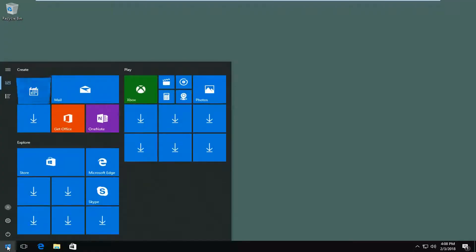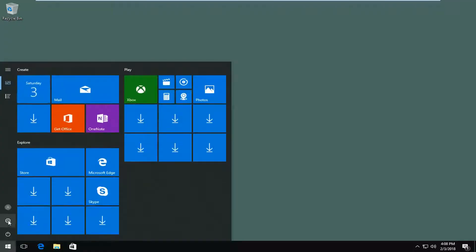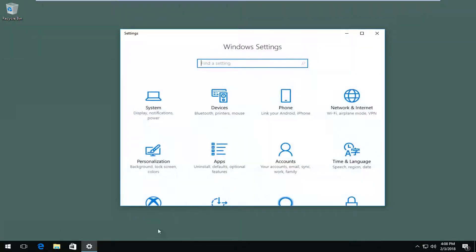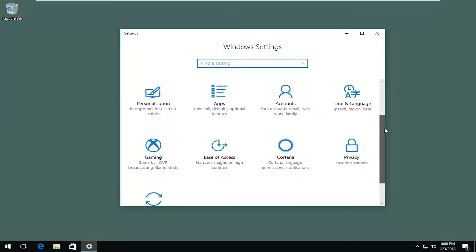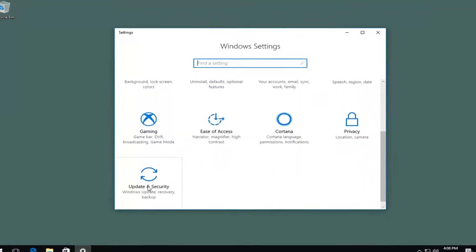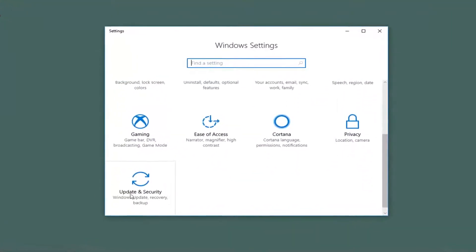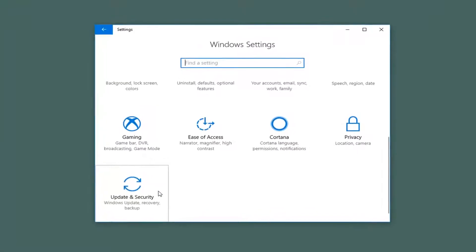We're going to start by opening up the start menu. You either want to left-click on the little settings icon on the left side — where if you hover over it, it says Settings — or type Settings into the start menu. Either way, you want to get to a screen that looks like this. Scroll down until you get to the Update and Security tile, and left-click on that.